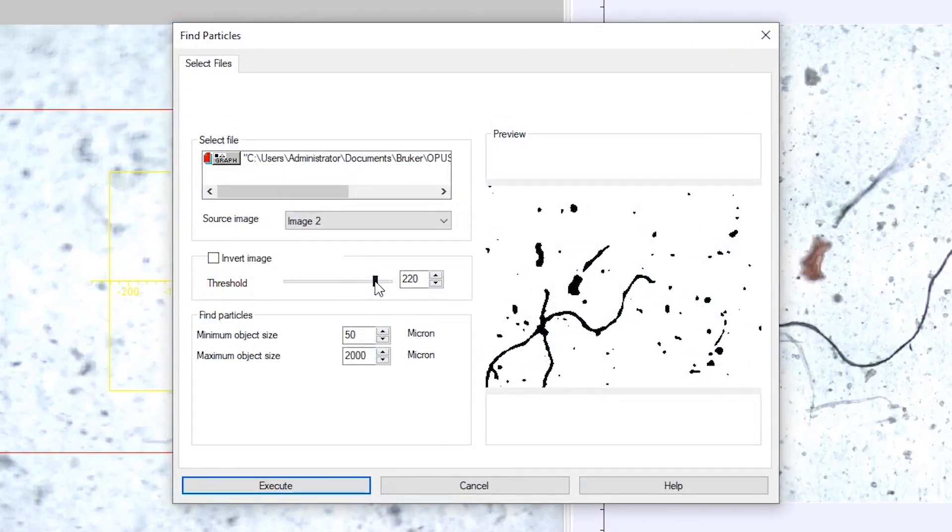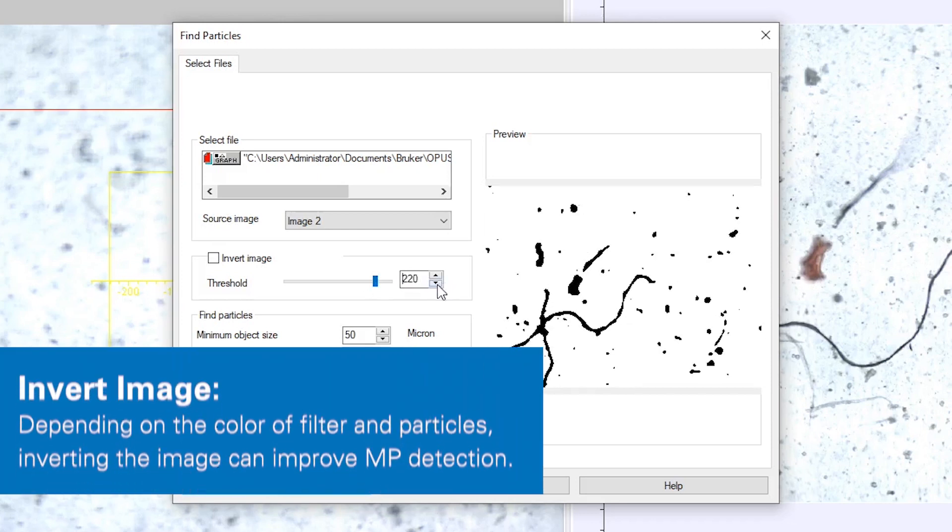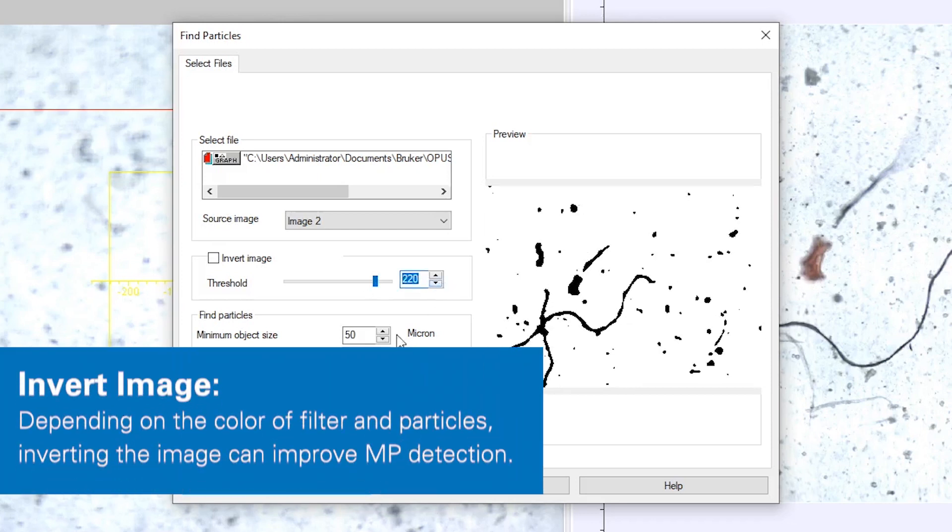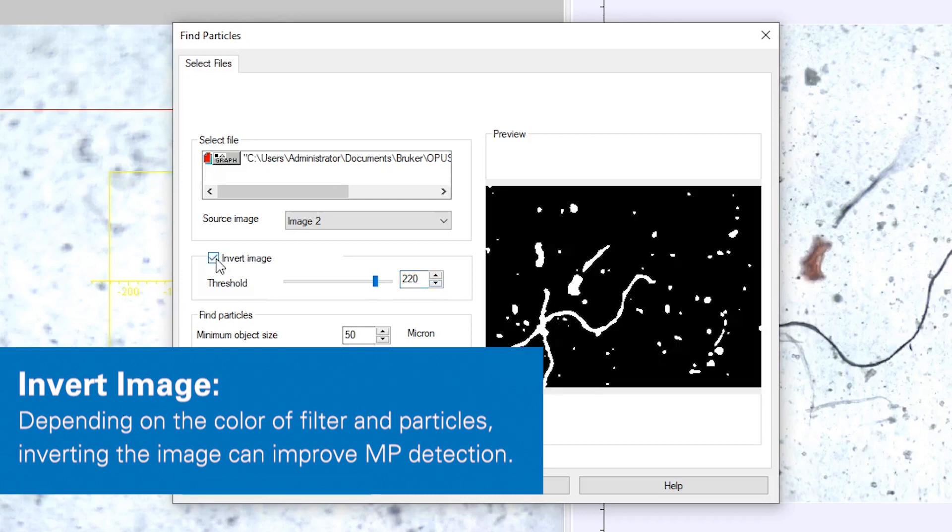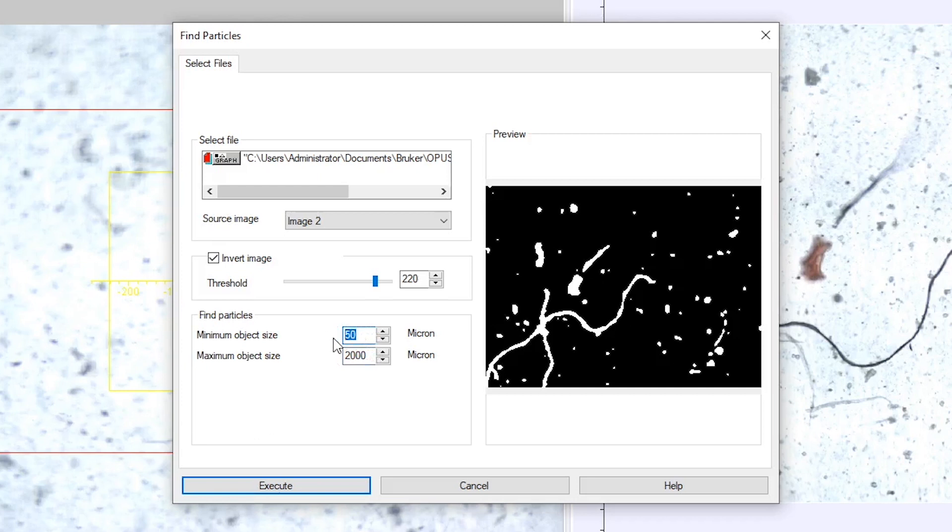To adjust the Find Particles function to your sample, you can adjust the threshold on which an object is recognized based on visual contrast, and you can also invert the image. In the second step, you define a minimum as well as a maximum object size. This means particles smaller than 50 microns and larger than 2,000 microns are not found by the functionality.